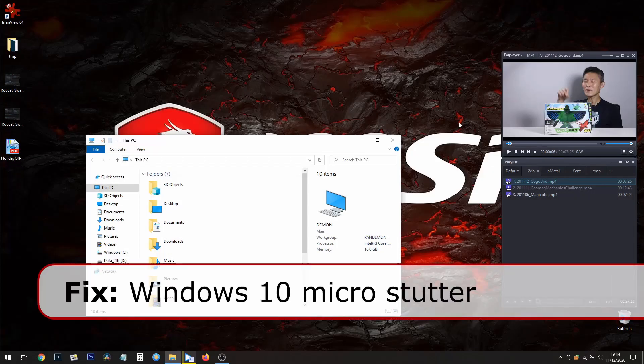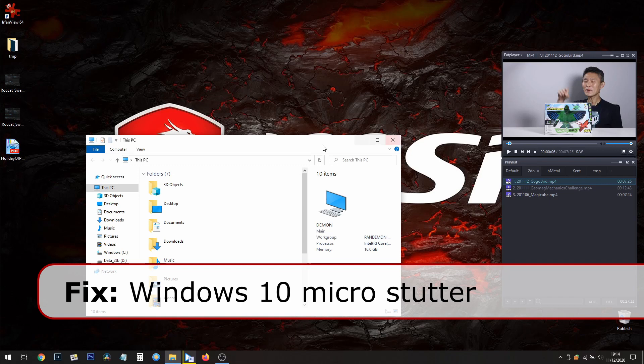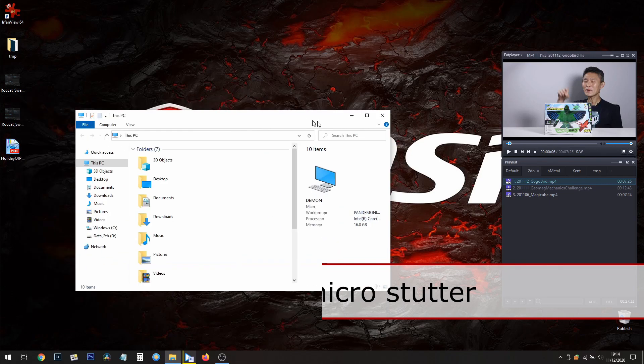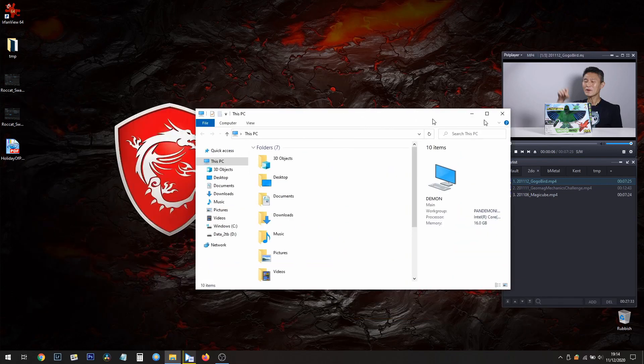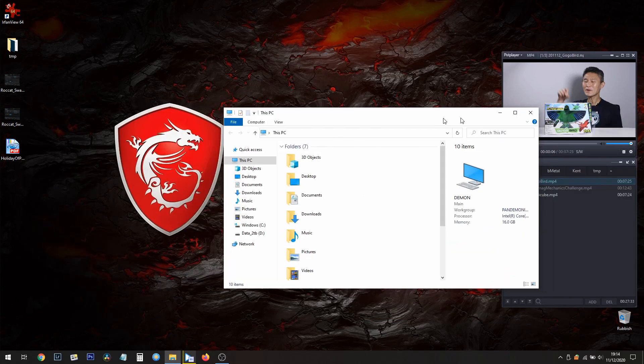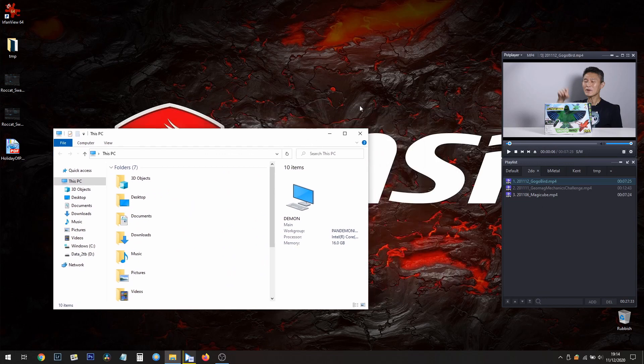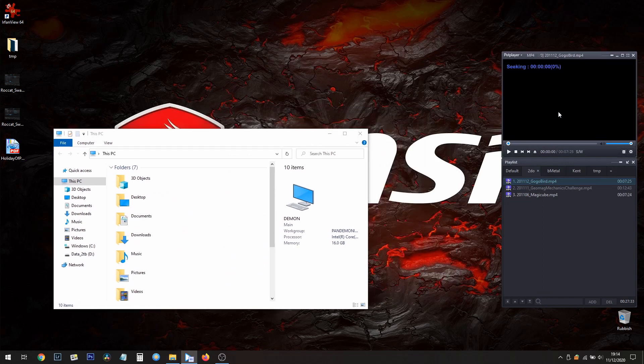So we're having a micro stutter problem in all of Windows. See, this will happen if I drag a window across - look at this. This is what happens with the refresh rate. It's pretty bad. And if I play video, watch this.